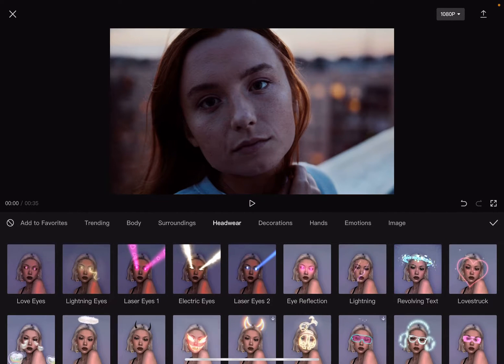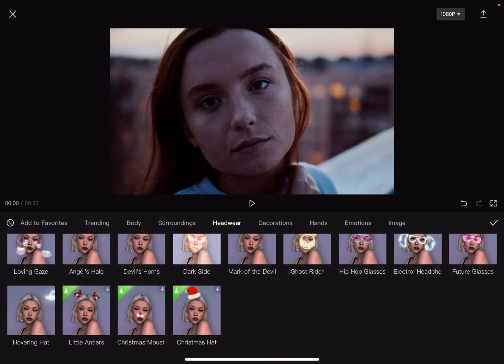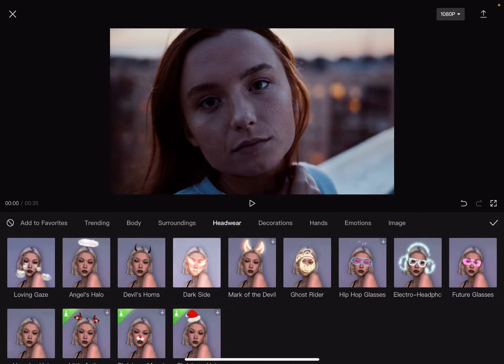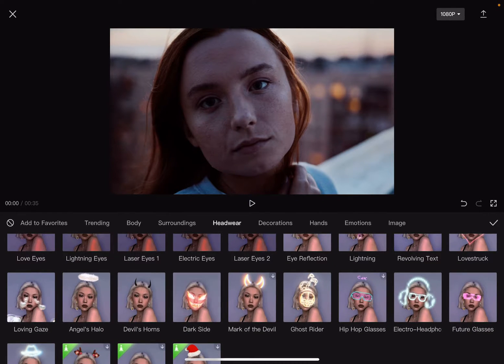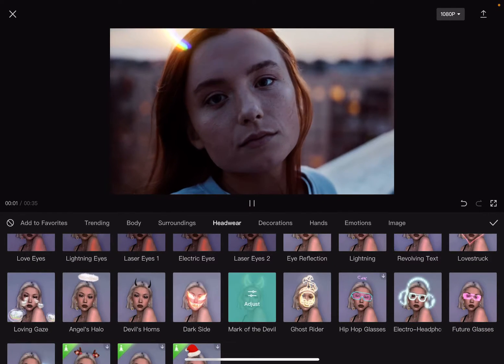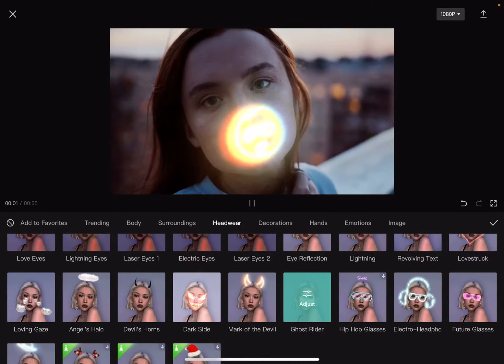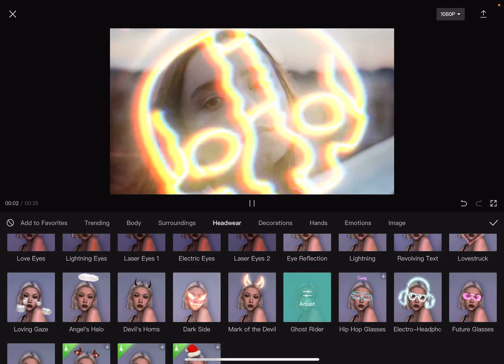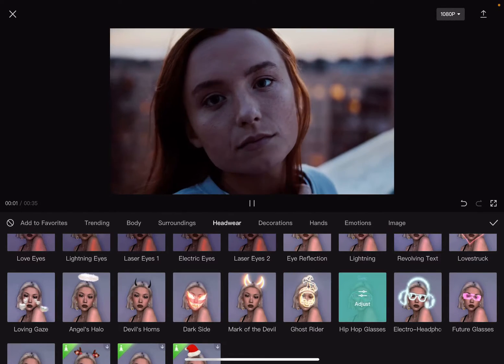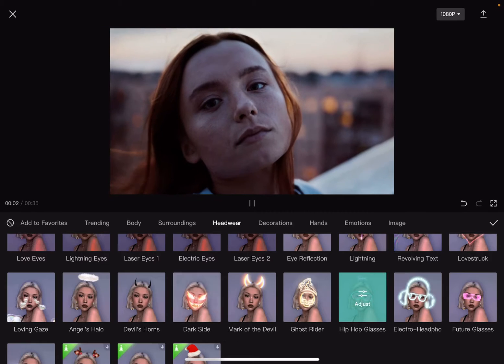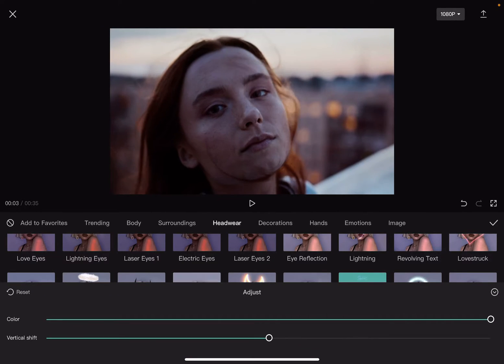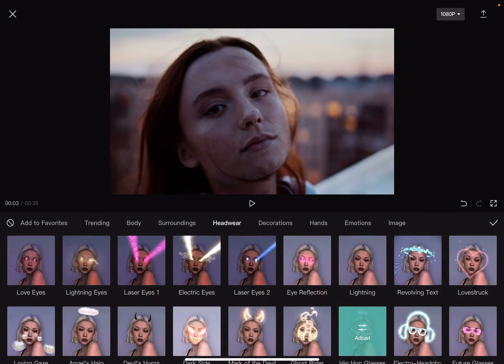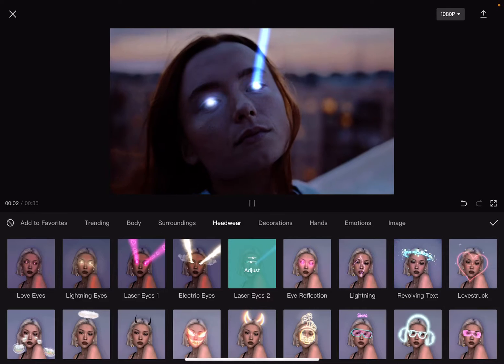Here you can choose from this list of special face CGI effects that you can just tap on and it will apply to the face in your videos. As you can see, it's pretty easy to use.